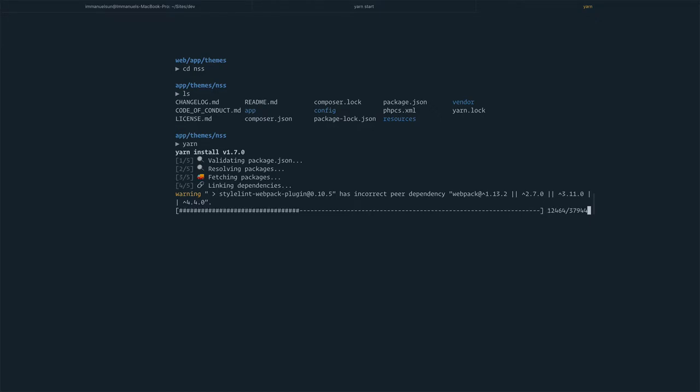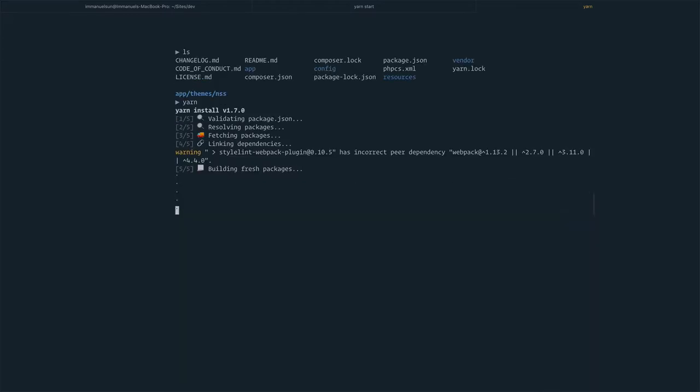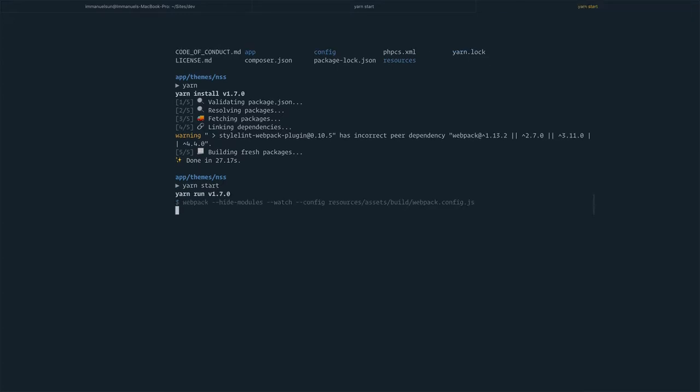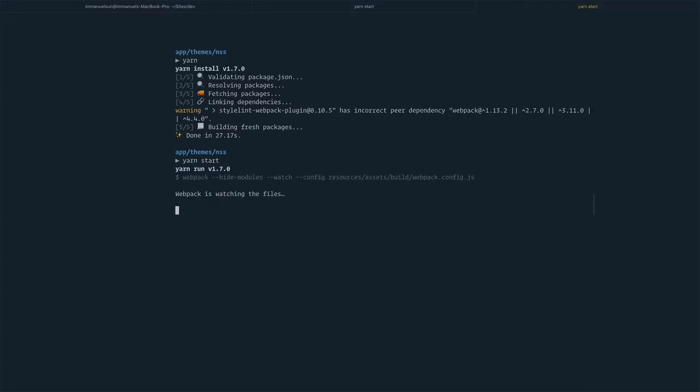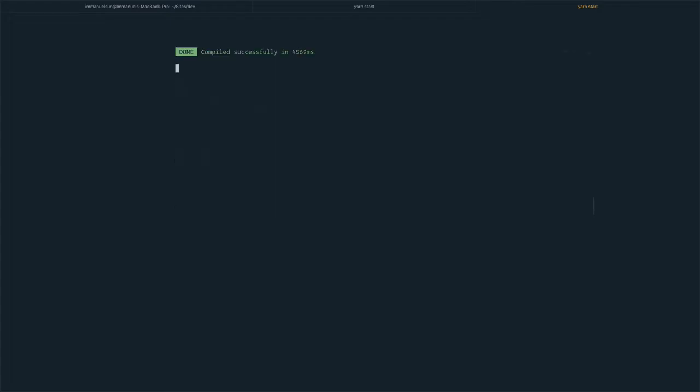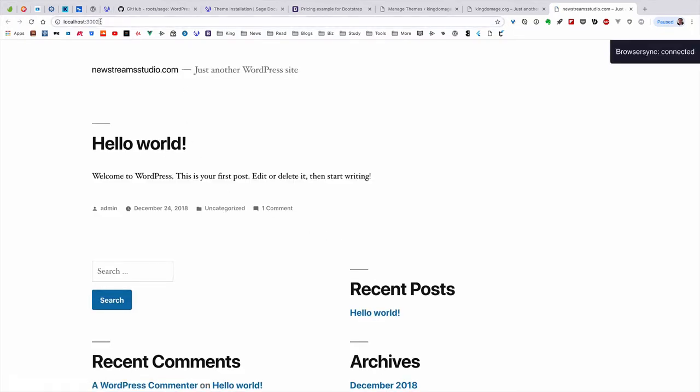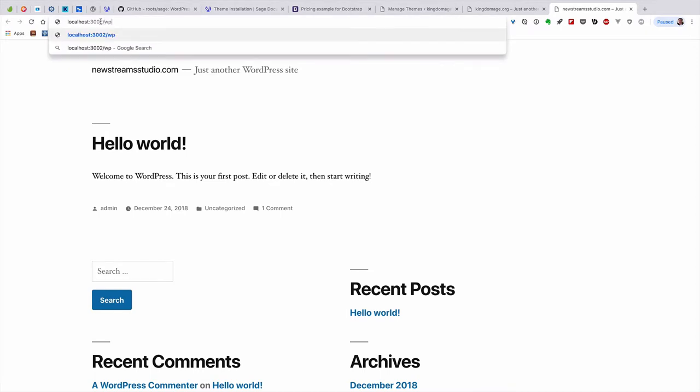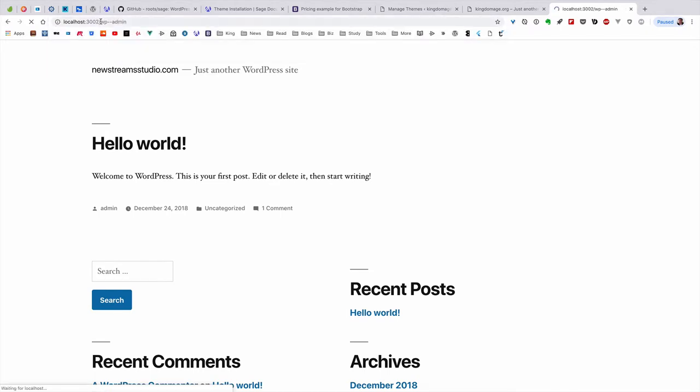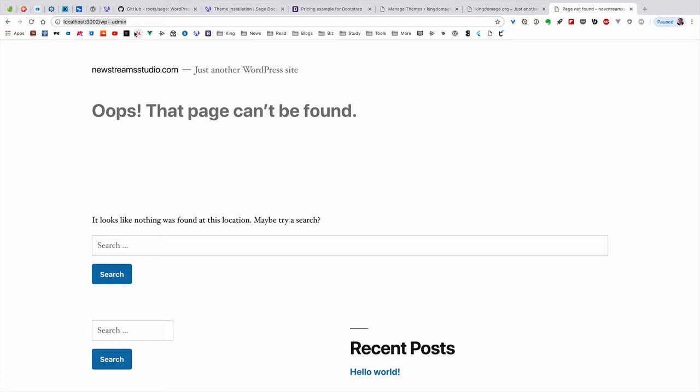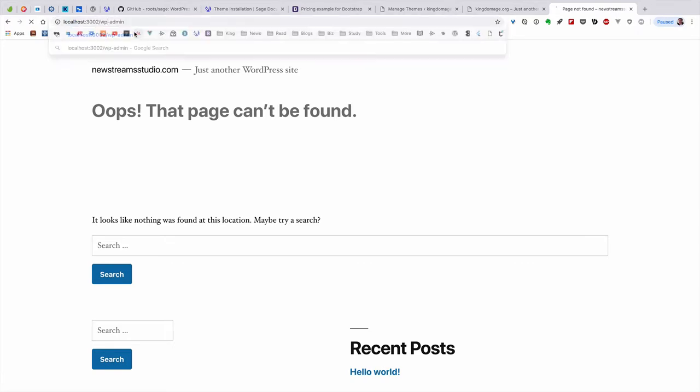Basically we're repeating the same process. Done. We're going to run yarn start to start the Webpack. I'll open up a new window. This time, take notice the port for this localhost changed to 3002. I'm logging in again.